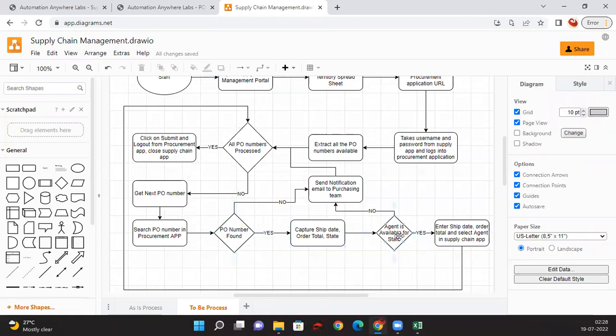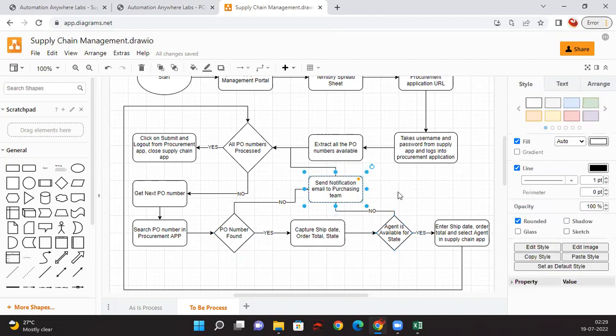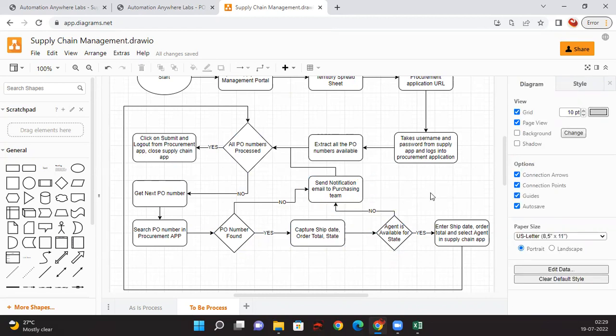After that, there might be a chance that agent might not be available for a particular state which we extracted. For safer side, we are just checking that as well. In case if we are finding any exceptions here, we are sending a notification email to the purchasing team and we are continuing with the next record. This is our to-be flow.